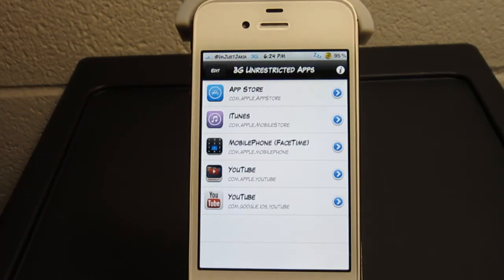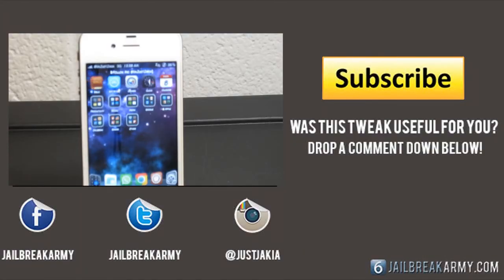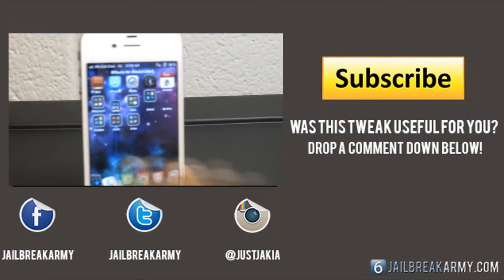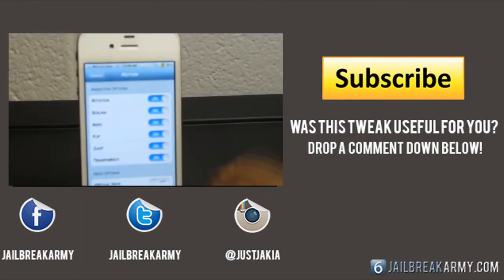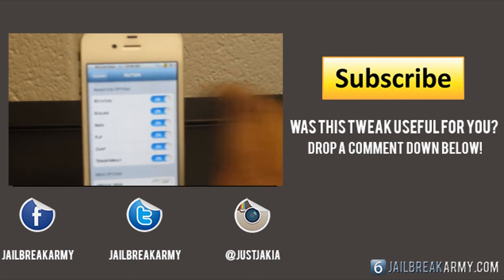So that's 3G Unrestricted, guys. It does lie to trick applications into thinking they are running on Wi-Fi when they're actually running on your 3G network. That's pretty much it, guys. Thank you for watching this video. If you enjoyed it, please click that thumbs up button and drop a comment down below with the question of the day, and subscribe for more videos just like this one.